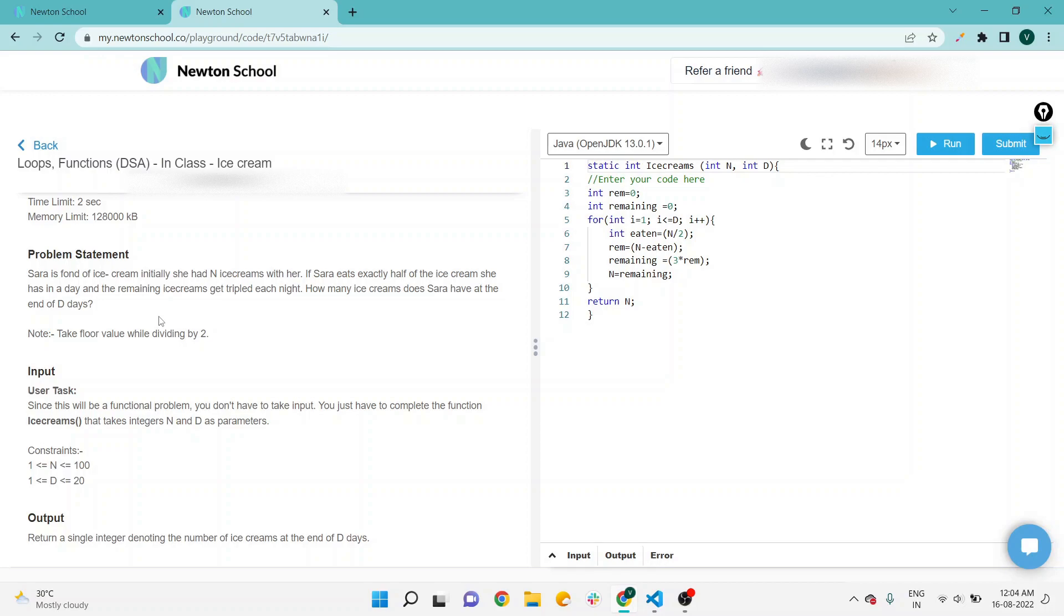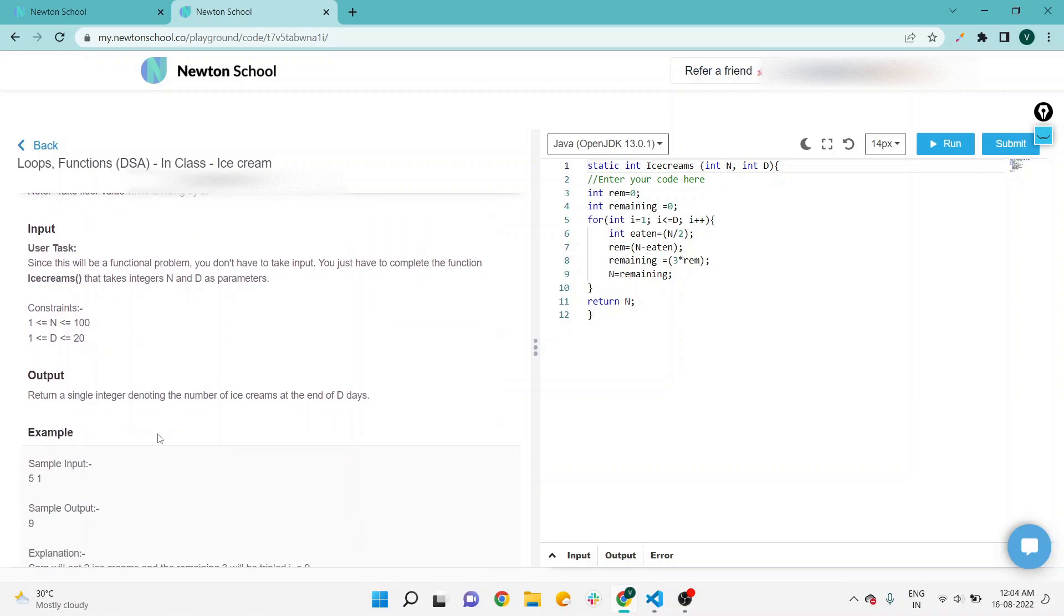This is a function problem, so we don't have to write the logic for the user input via scanner class. Just complete the ice cream function's logic by writing your code. Output: return a single integer denoting the number of ice creams at the end of d days.